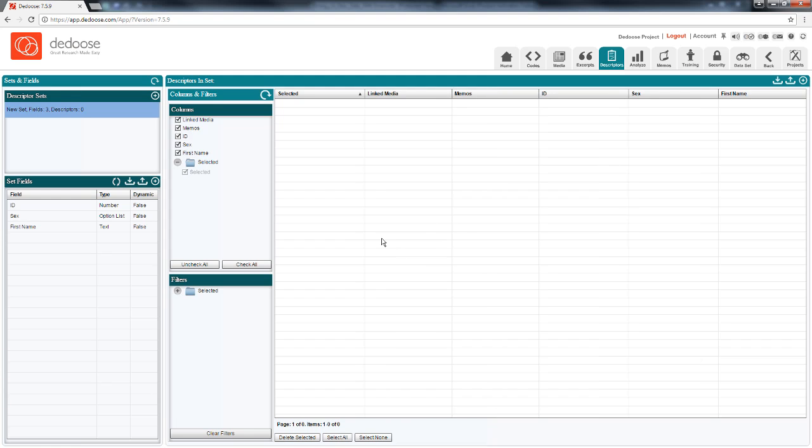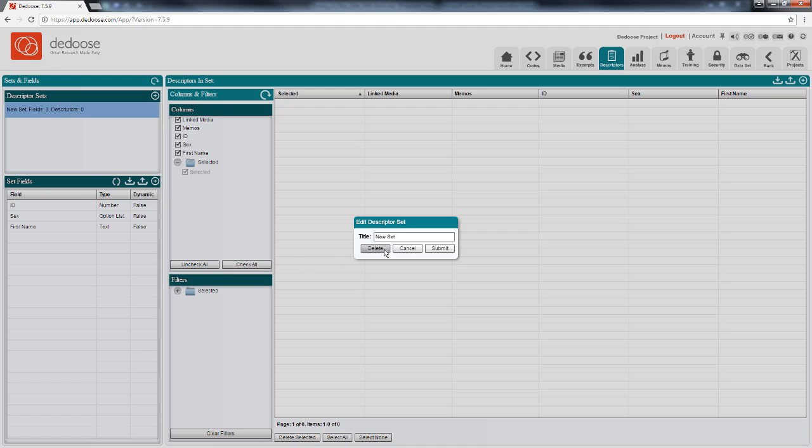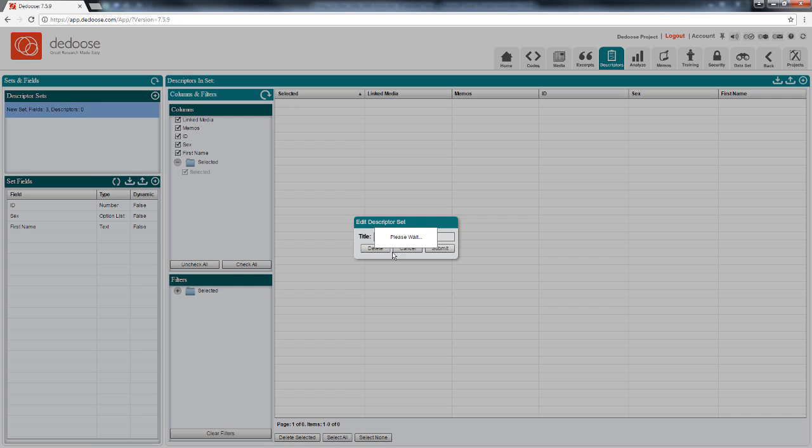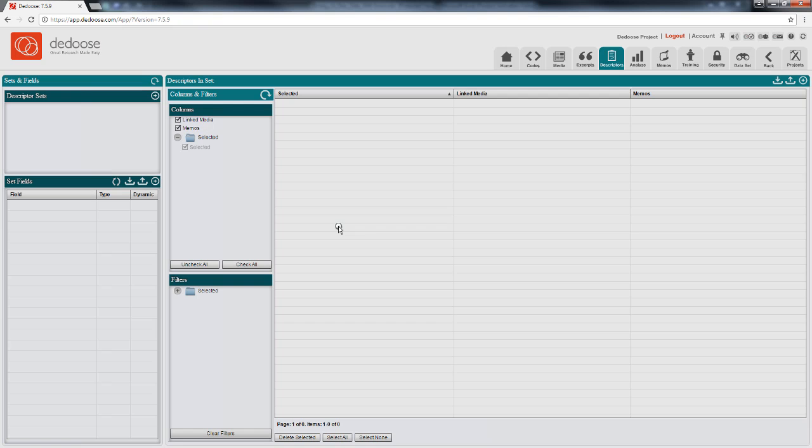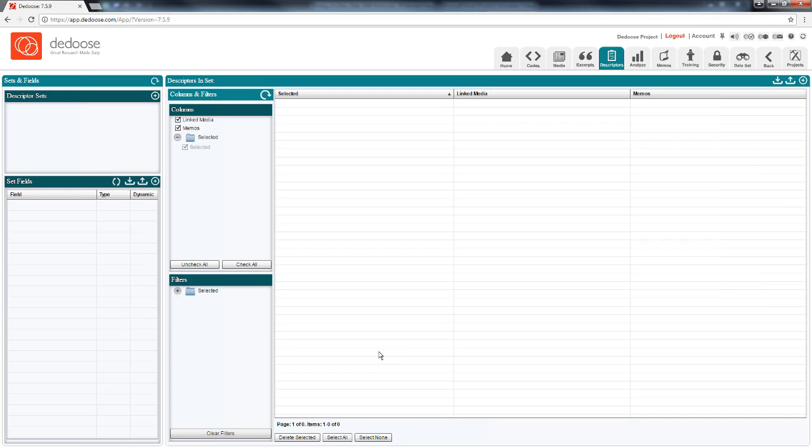But there's a much faster way to do this since most researchers have these kinds of data already organized in other software. So we can simply import all of this information directly to deduce from Excel files. So I'm going to delete this set and get it all fresh. Here's what my data looked like inside of Excel. I've got my column headers with the variables and all my data records down here. So first I'm going to need to create a file with all the data definitions.